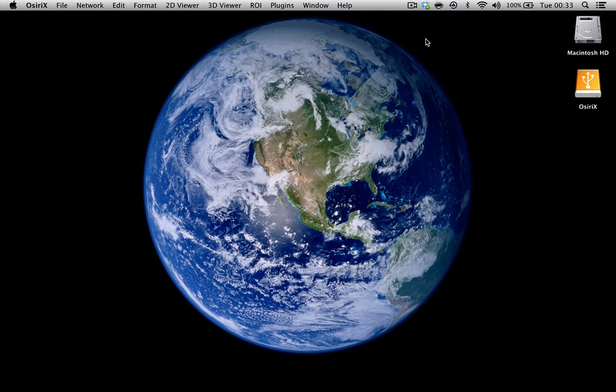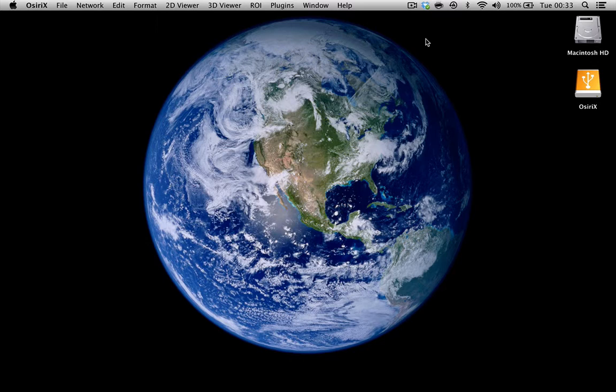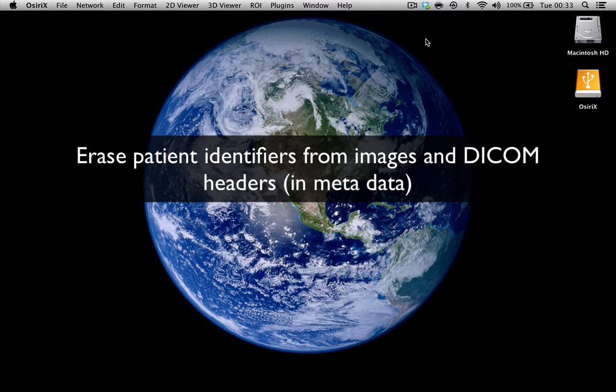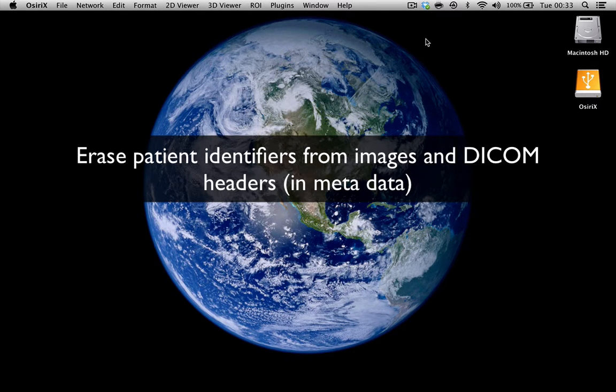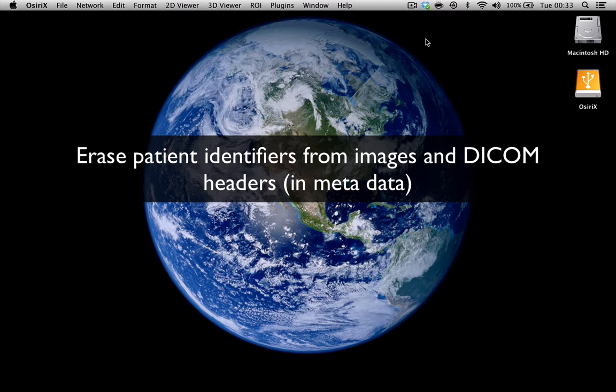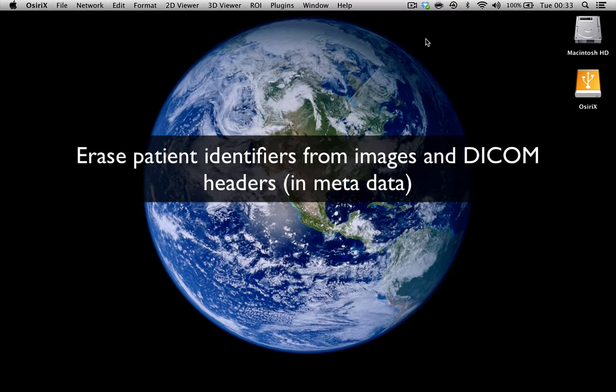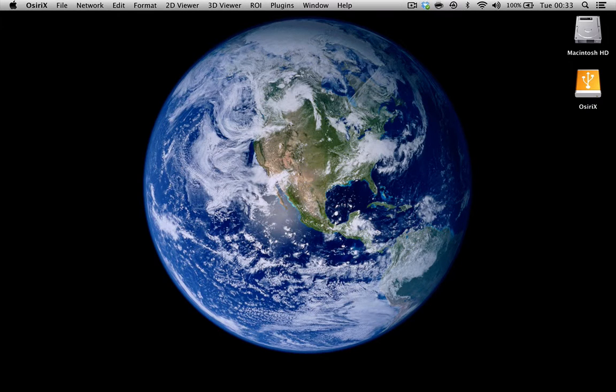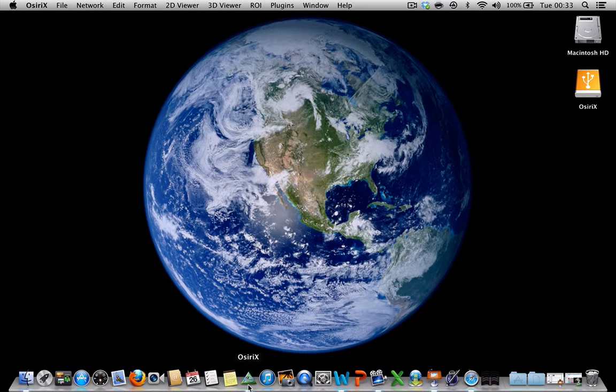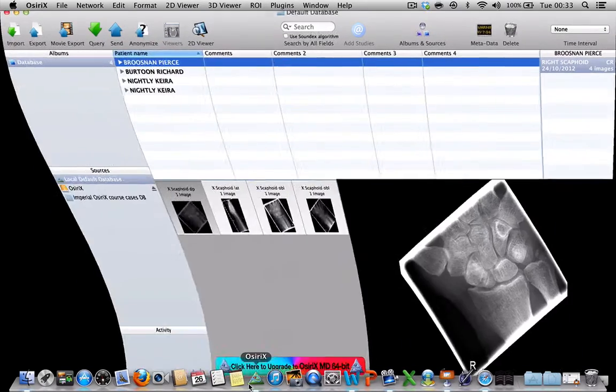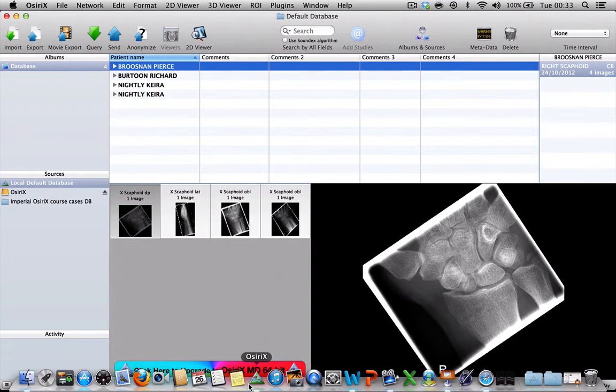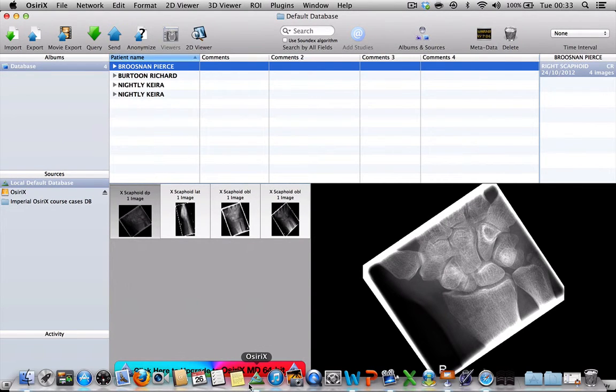Now it's clearly very important that when you import cases for teaching that there are no patient identifiers either on the image itself or more importantly on the DICOM headers that are associated with the patient. I'm just going to open up my OsiriX database to show you what I'm talking about.